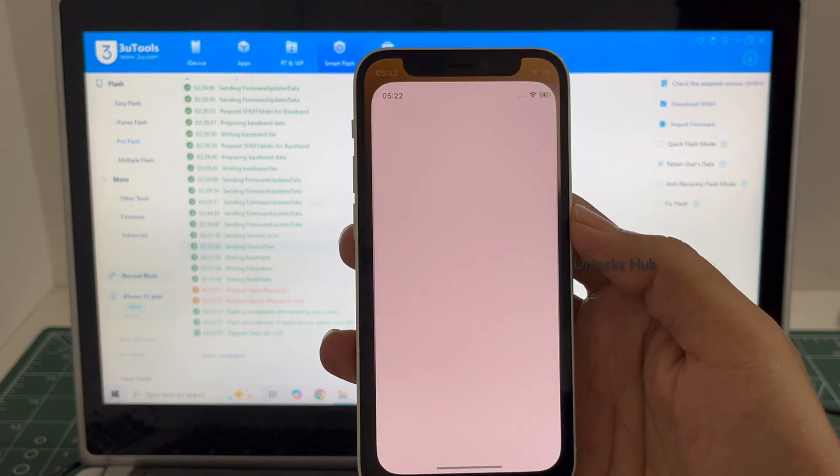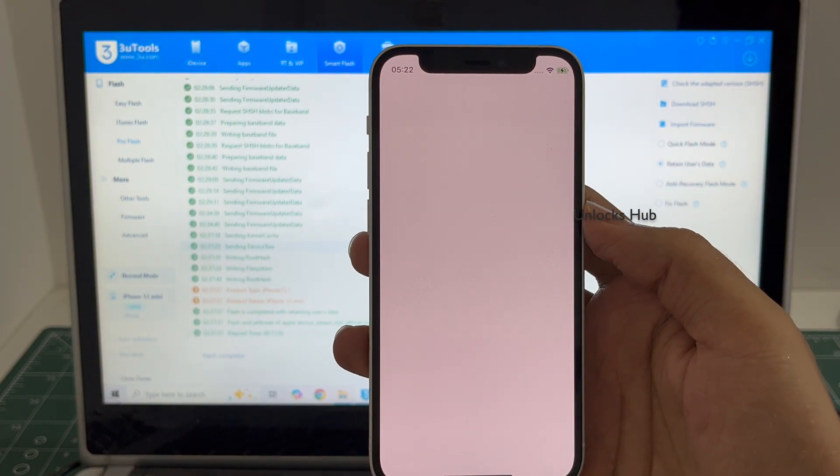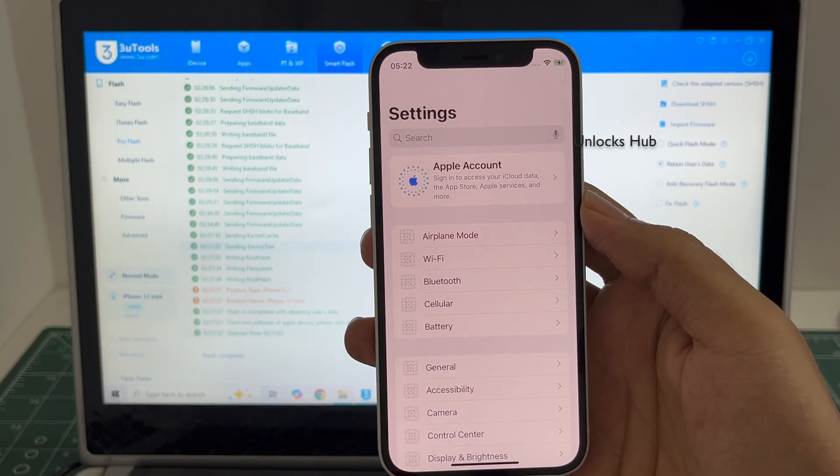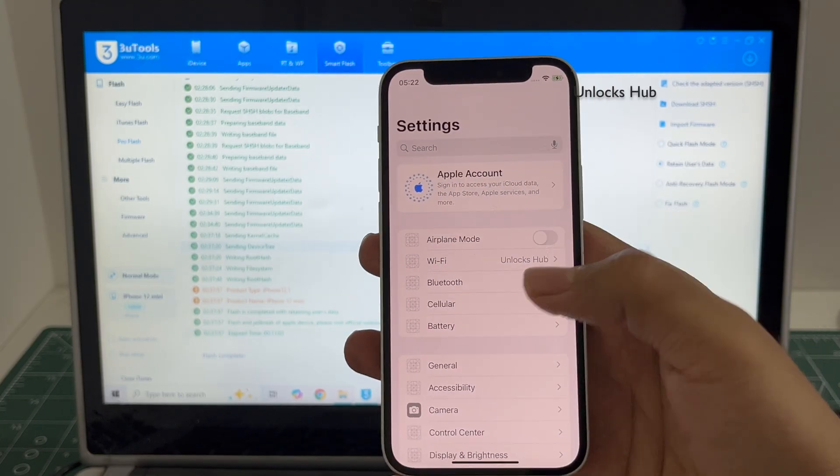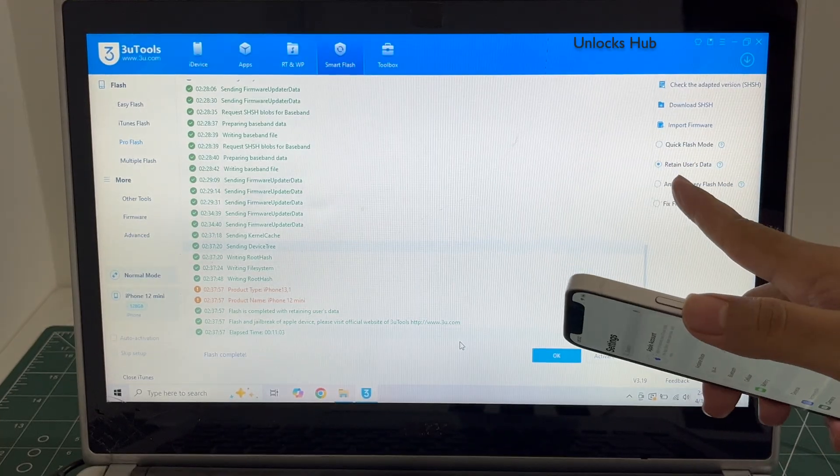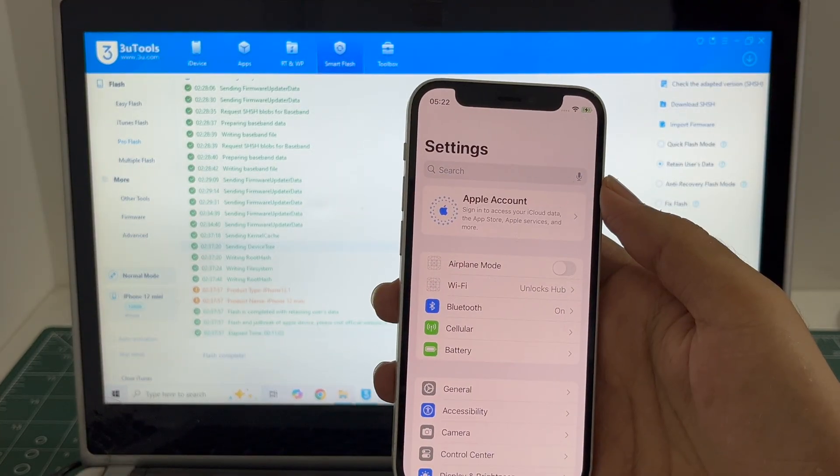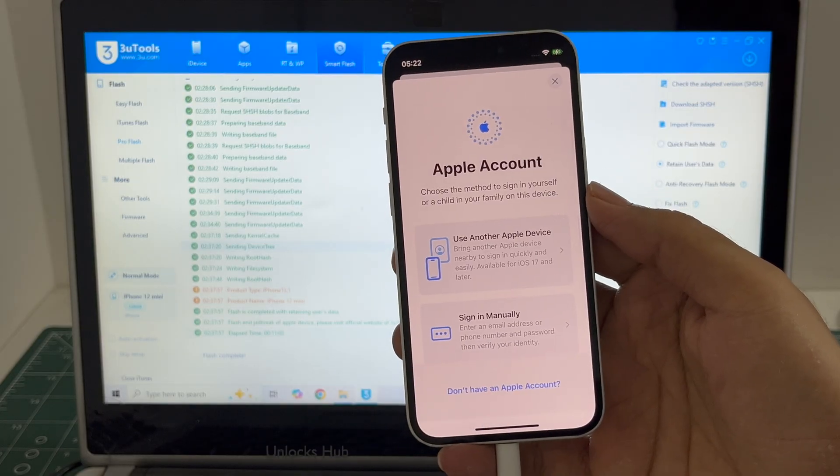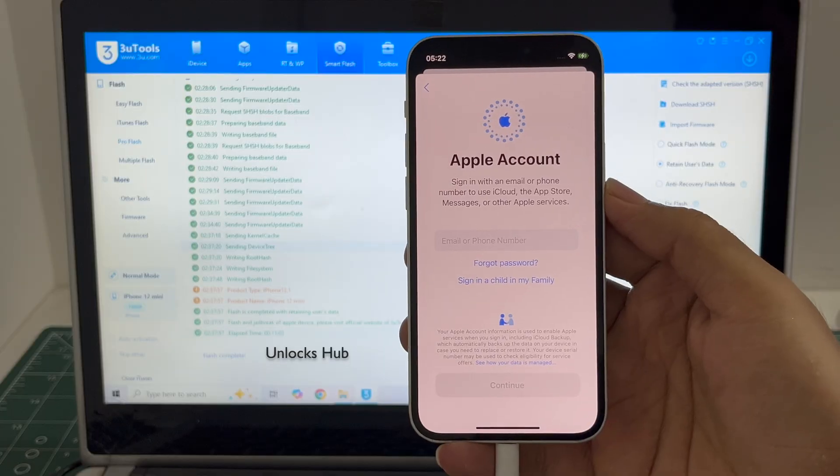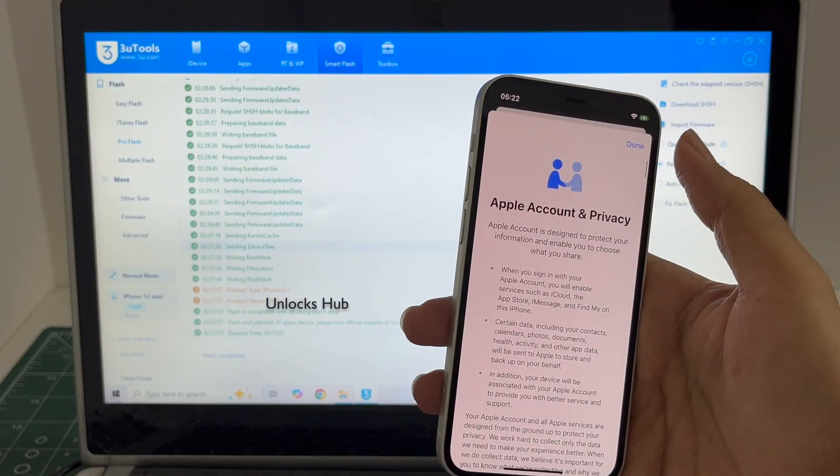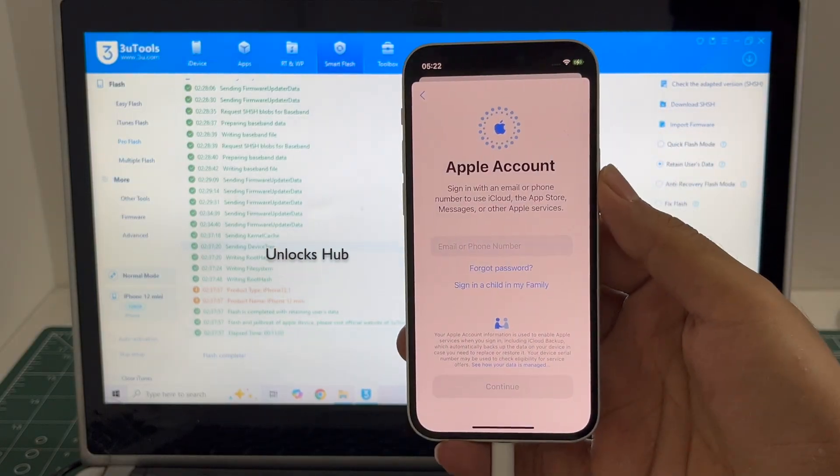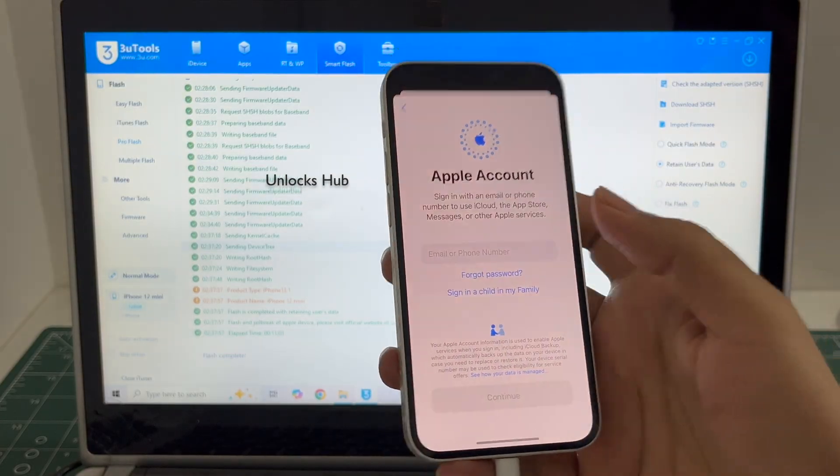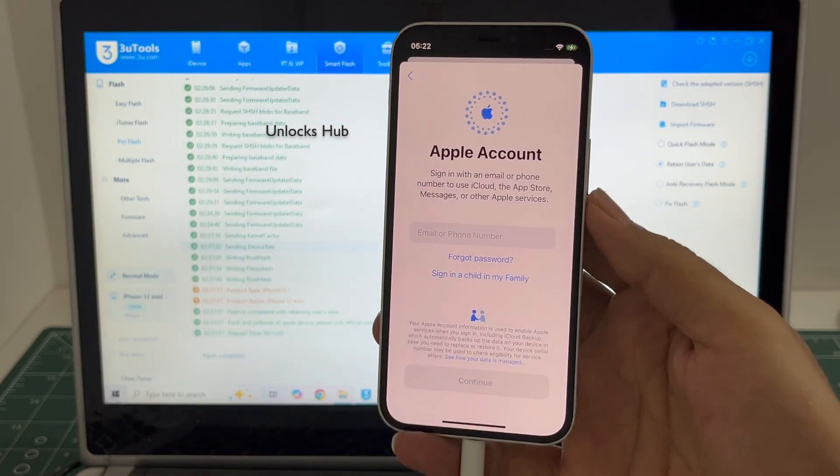Let me go to settings. It is already logged into Wi-Fi because I had selected the retained user data. You can add your own Apple ID and create a new Apple ID too. You can log in with your own Apple ID or you can create a new Apple ID and make complete use of this iPhone 12 mini without any issues.